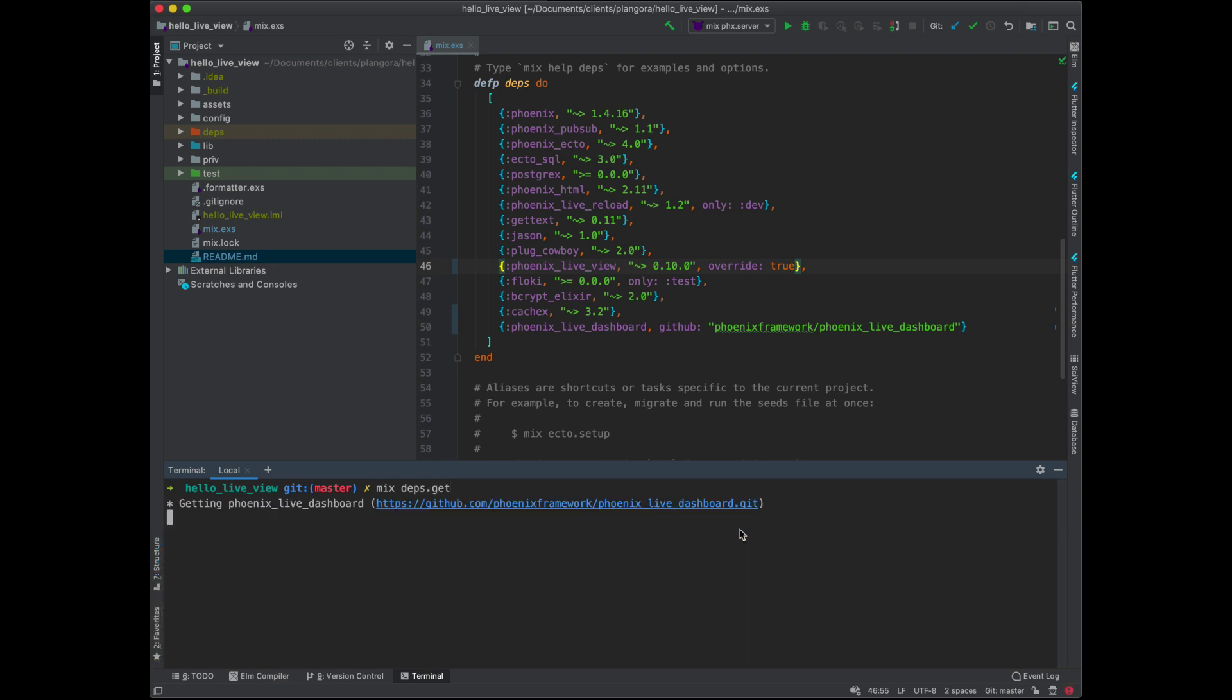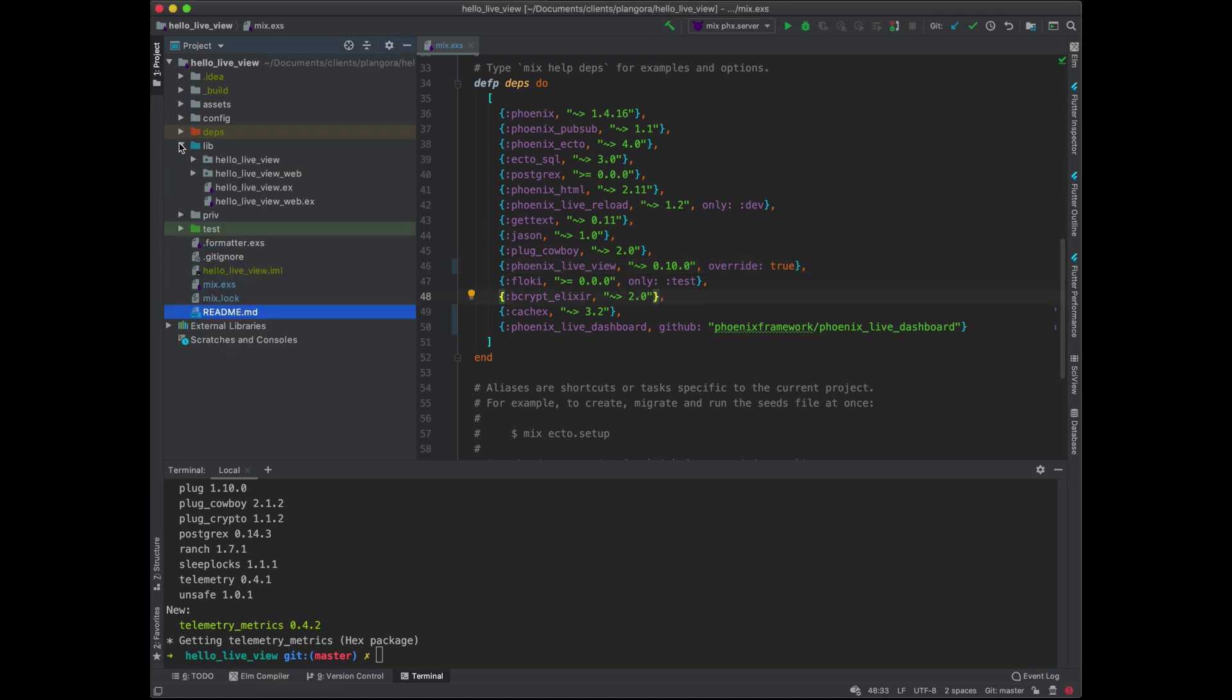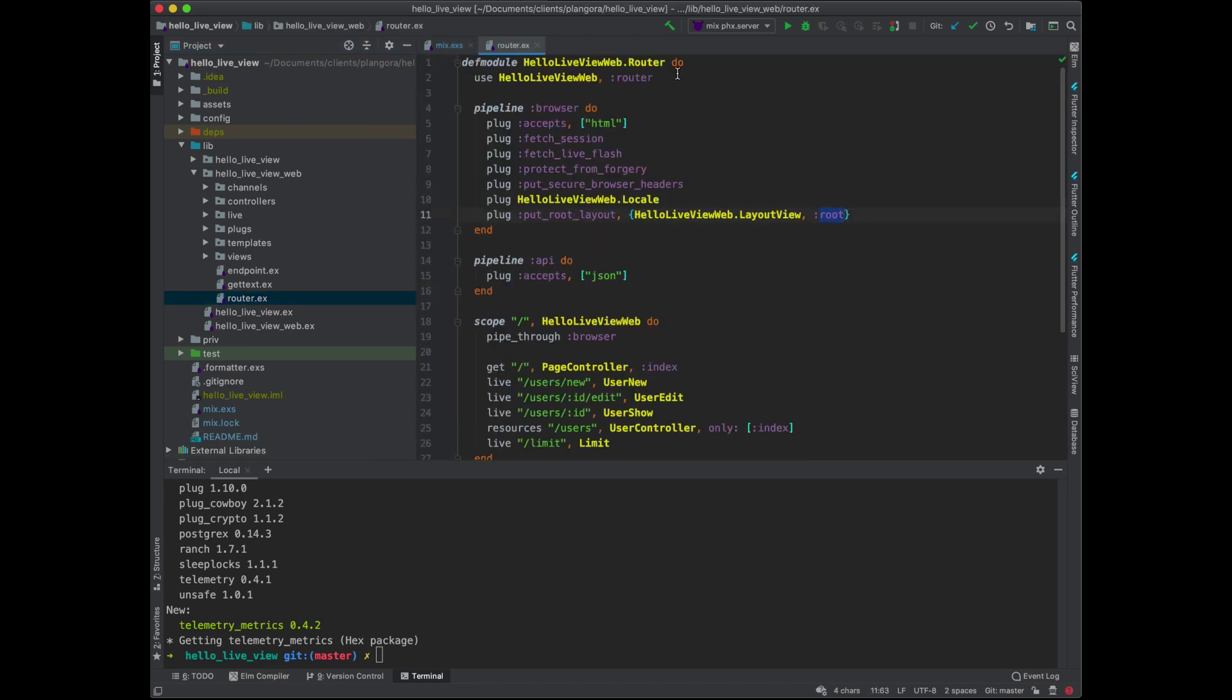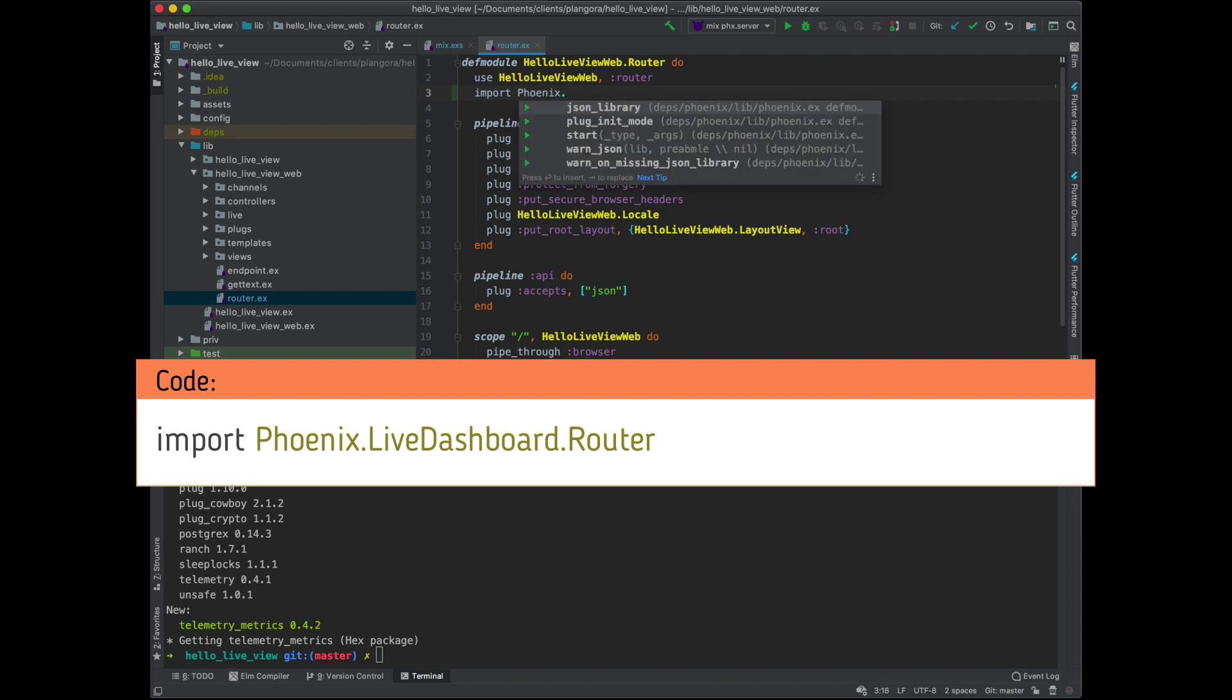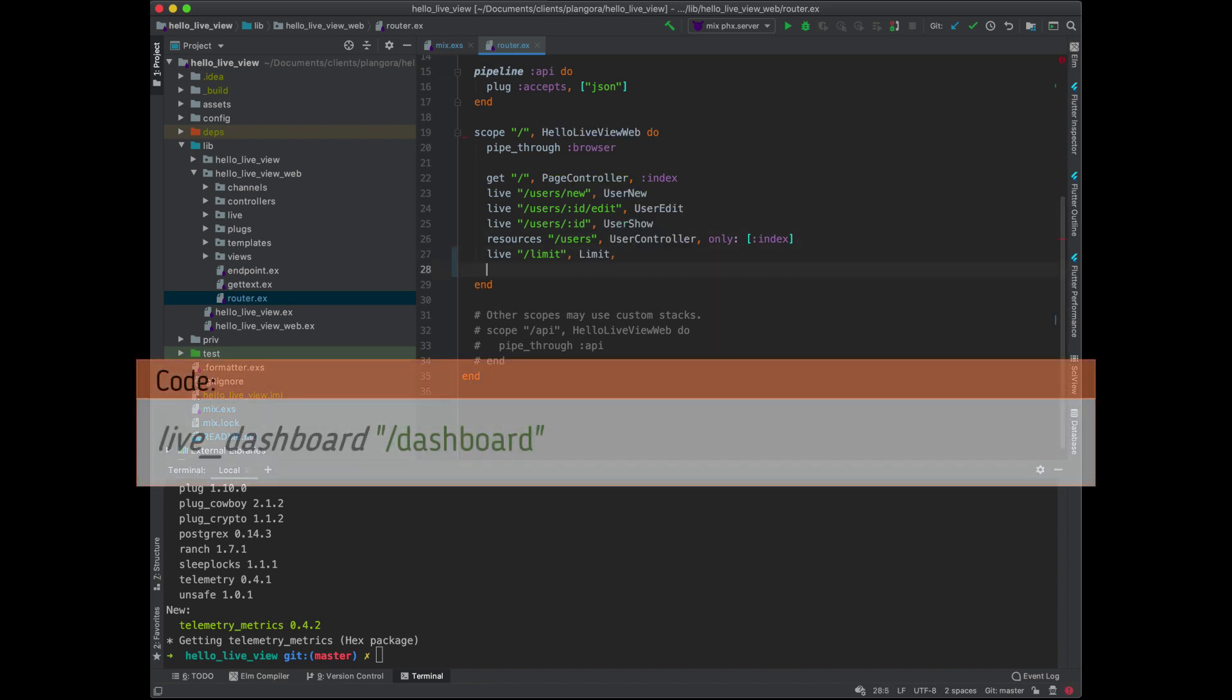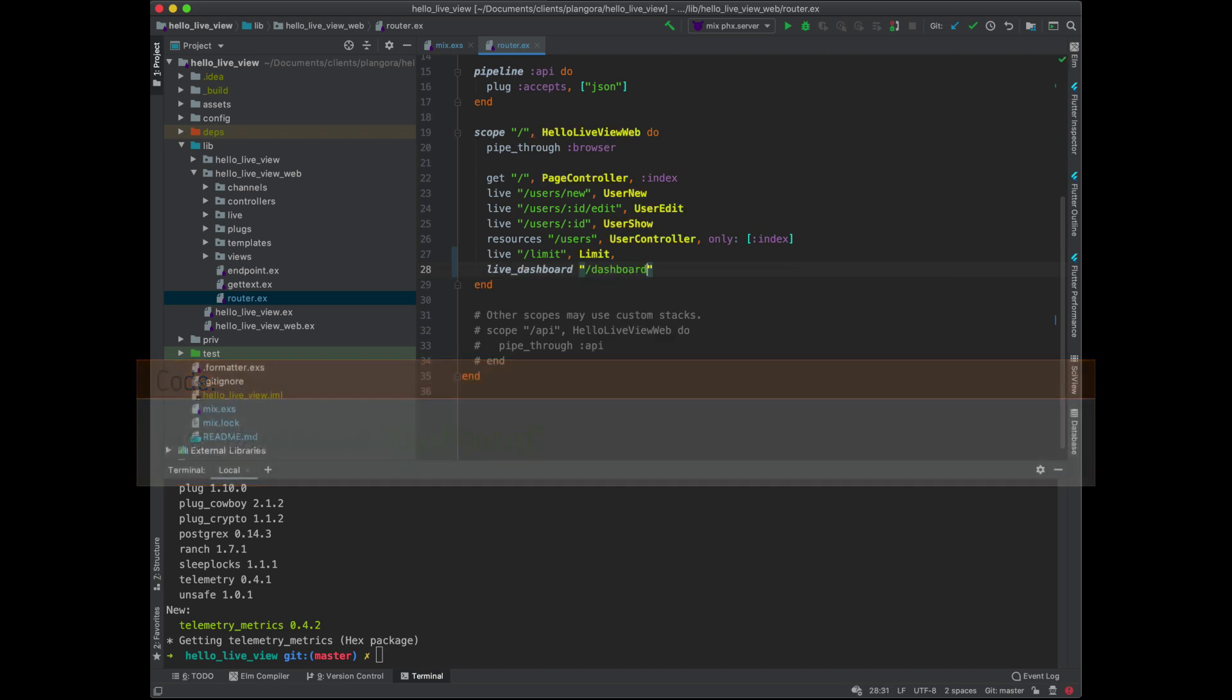And then you need to configure the live dashboard into your router so you go to your router and you need to import Phoenix.LiveDashboard.Router and then within your pipeline of course you need to have the live dashboard and also which path. I'm just going to do /dashboard to make it easy.